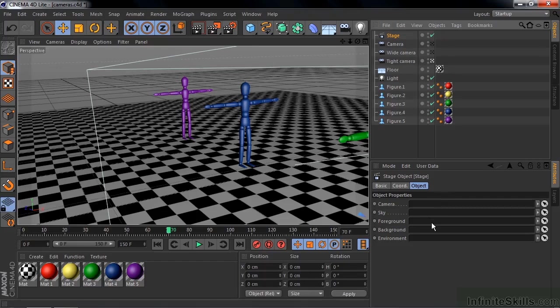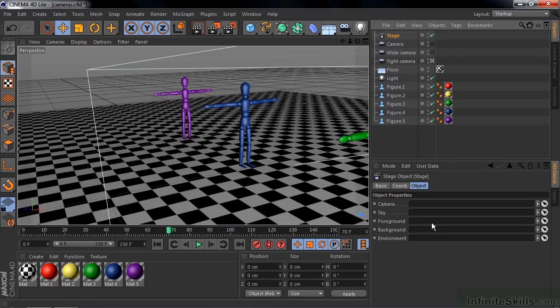But the advantage of working with Cinema 4D Lite inside After Effects is that you don't need to worry about rendering various passes. Open up this file inside After Effects and then you can bring in multiple versions of the same file and then switch from one camera to the other inside your comp. And I'll explain that After Effects Cinema 4D camera workflow in a separate lesson. So that's how you work with cameras here inside the Lite version of Cinema 4D.